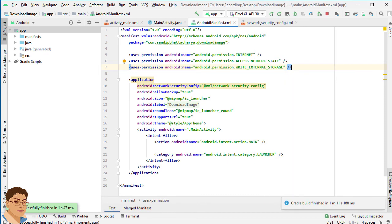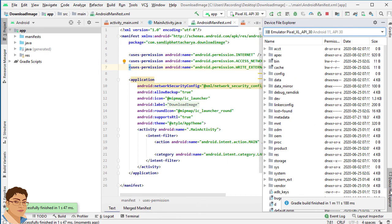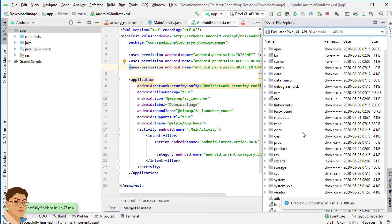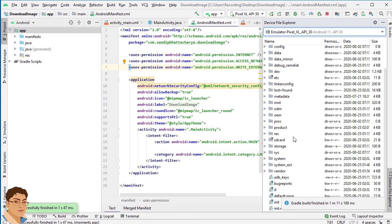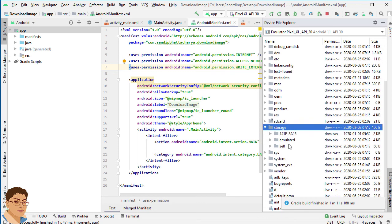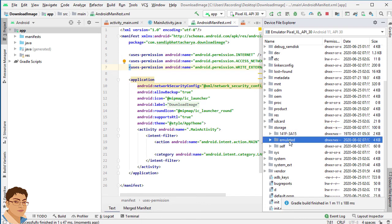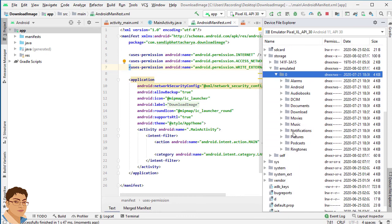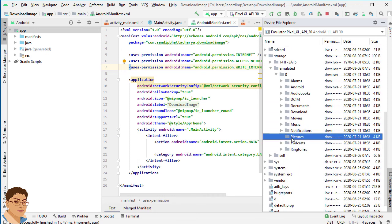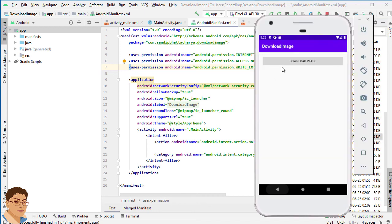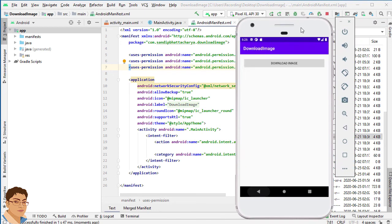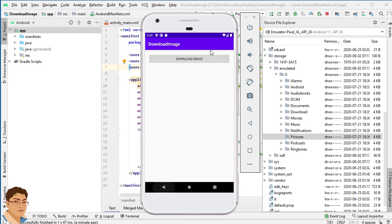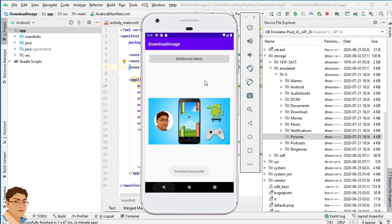Open device file explorer. Go to storage, emulated, zero, and pictures. Here as you can see there is no file in it. Now click on download image button. As you can see the image has been downloaded.